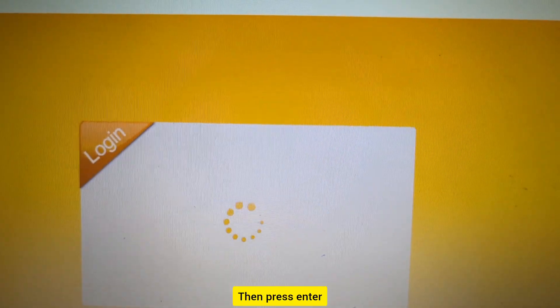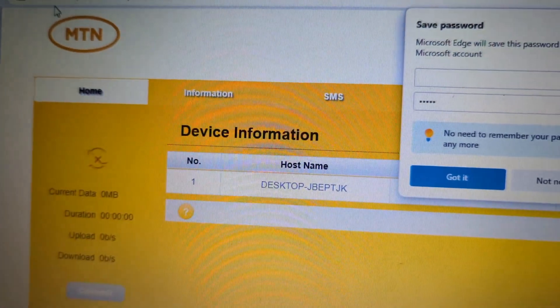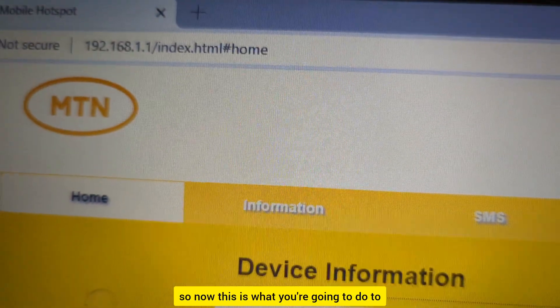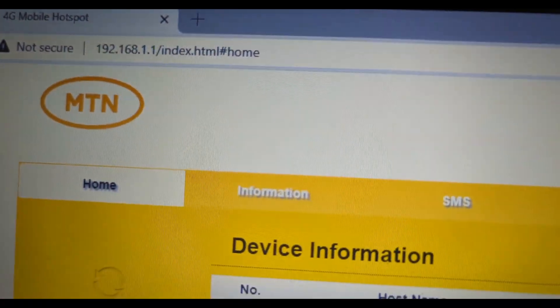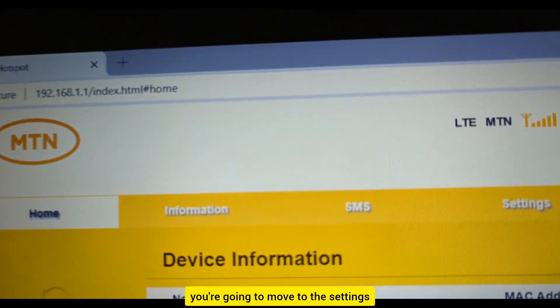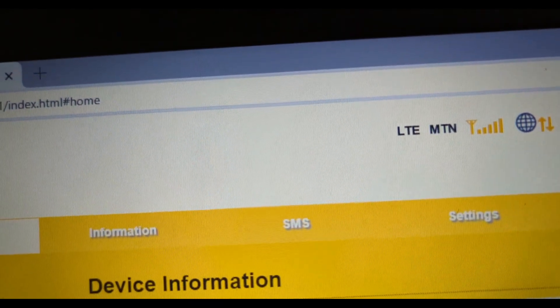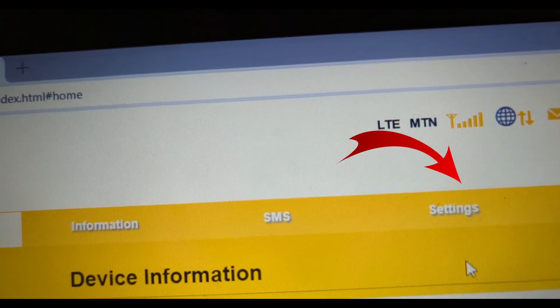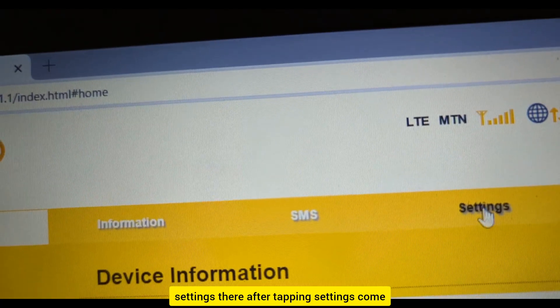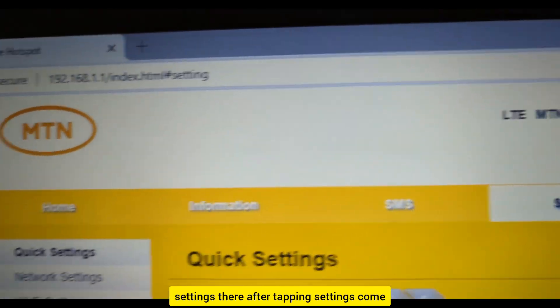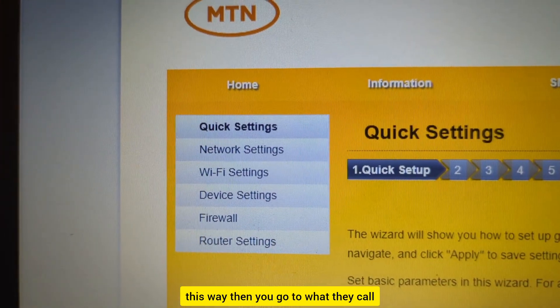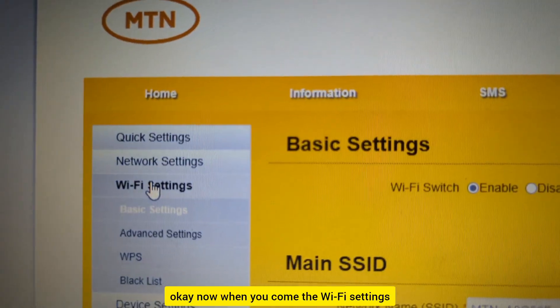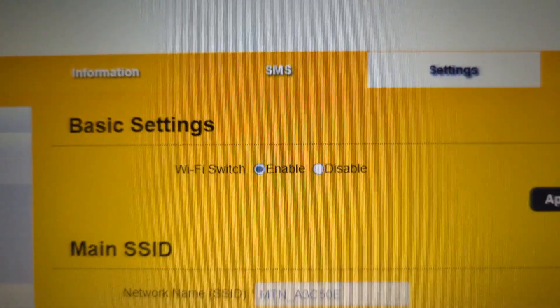Okay, then press Enter. Now this is what you're going to do to change the password. You're going to move to settings right here. After tapping settings, come this way, then you go to what they call the WiFi settings.